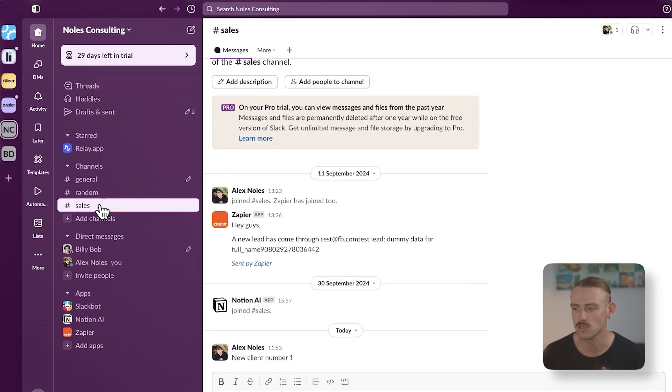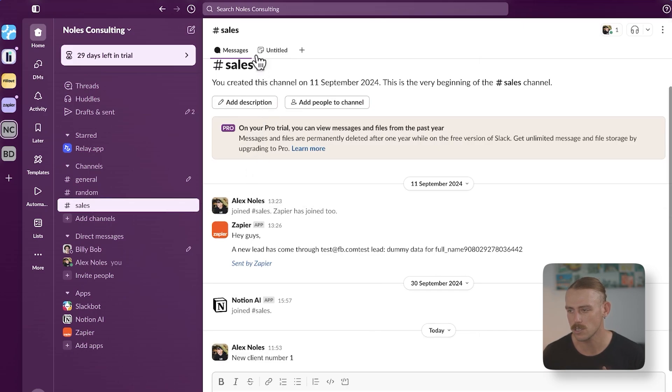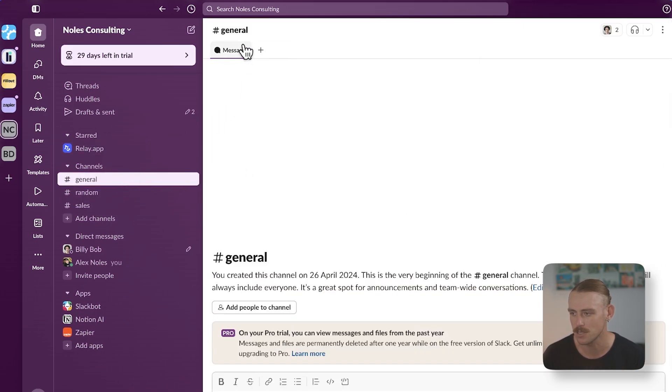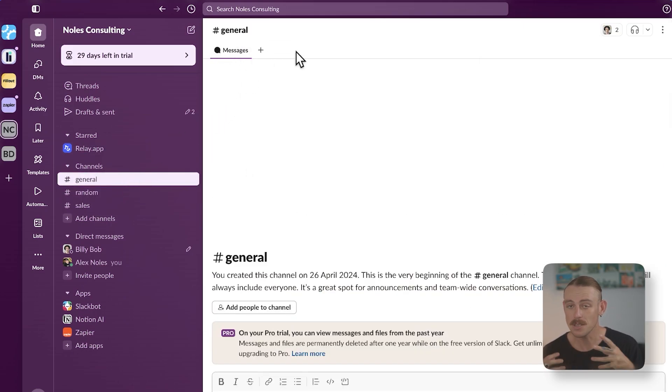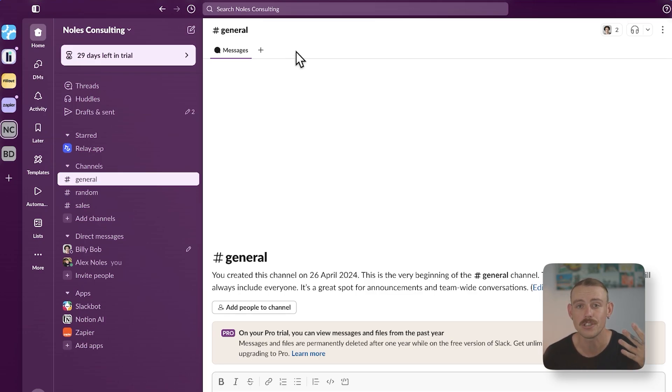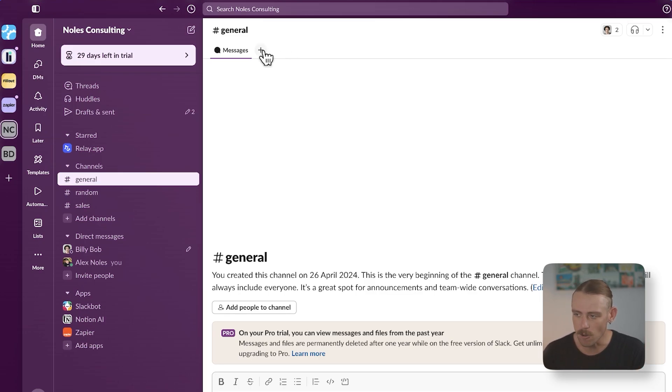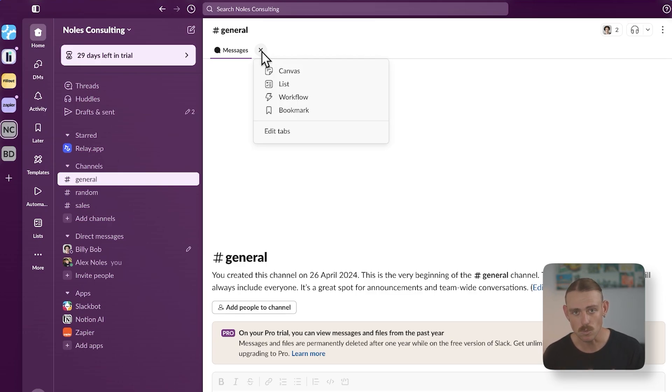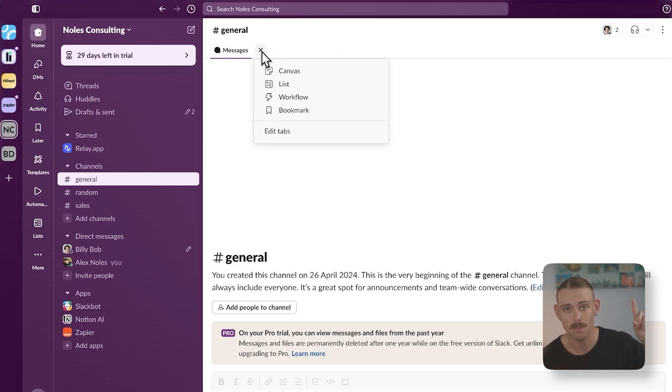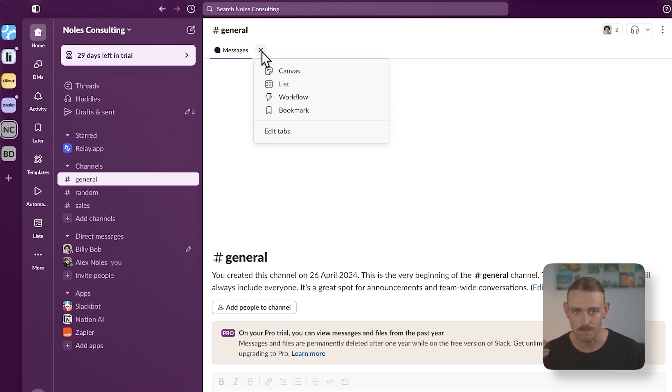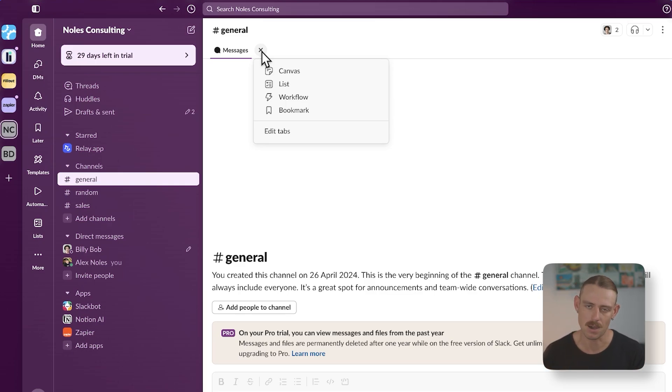So if we jump into the sales channel, we'll notice like with any other channel or direct message that we've got a navigation bar. And this is what I mean when I say that Slack is slowly becoming more than just a communications and messaging platform. From here, we can navigate to our canvases, our Slack lists, workflows or now currently named automations and bookmarks.